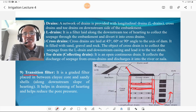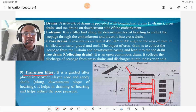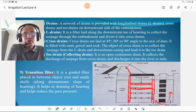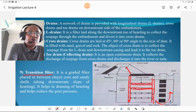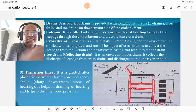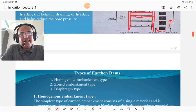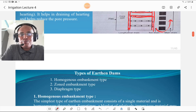The transition filter is a graded filter placed between the clay core and sandy shells along the downstream slope of the halting. It helps in draining the halting and helps to reduce pore pressure. It is provided along that interface to reduce pore pressure.